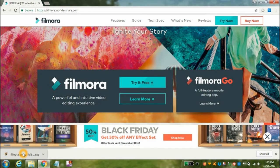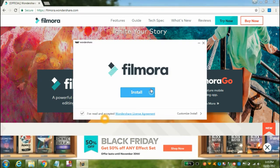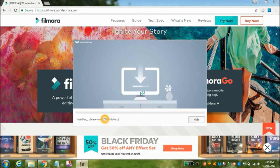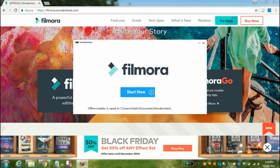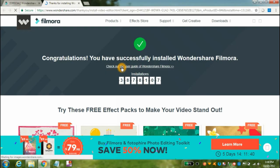Now install the Wondershare Filmora setup. As you can see, the setup is installing. Now the setup has been installed — click on the 'Start Now' button. Congratulations, you have successfully installed Wondershare Filmora on your PC.